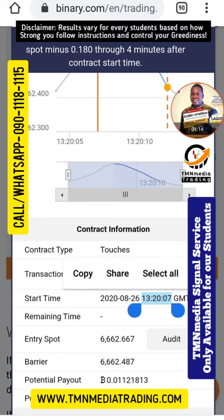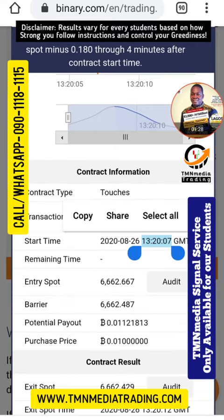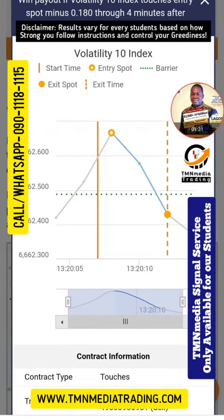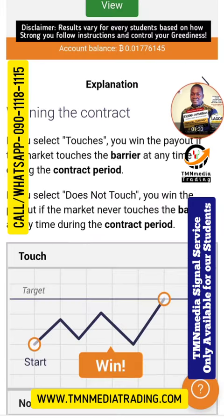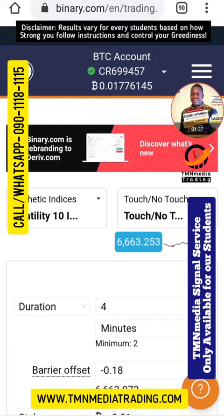There's a one-hour difference between the house and binary time, so it's showing 1:20 here but it's actually 2:20. It's just about two to three minutes ago that I placed the trade. It's for 12%, so in less than one minute making 12 percent — and this is a Bitcoin trade, you know you cannot fake Bitcoin.